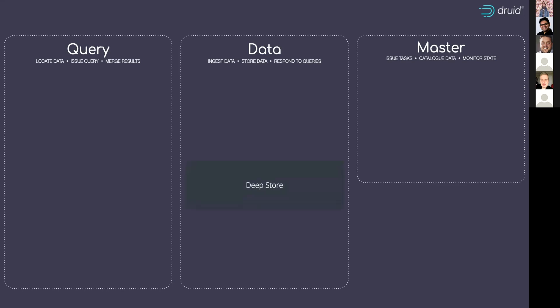There are some prerequisites for the deployment of Druid and one of those is called the deep storage. That's like a library of all the data that's available in Druid's format for these real-time statistical calculations.